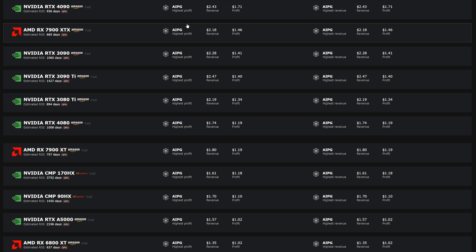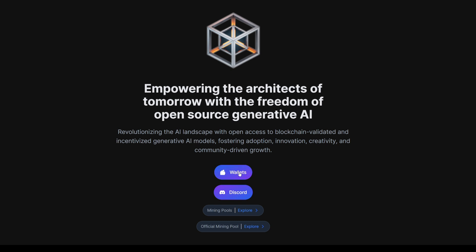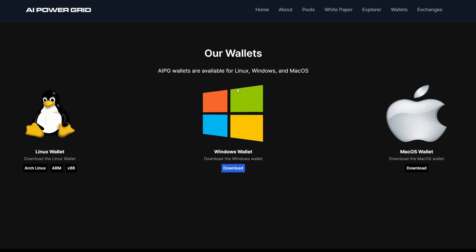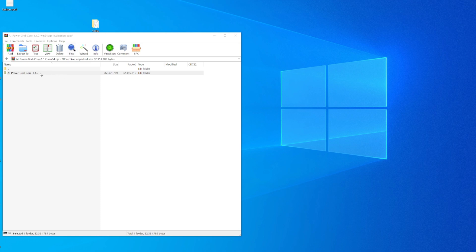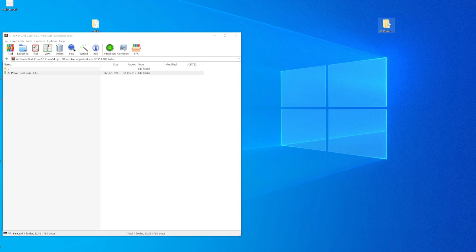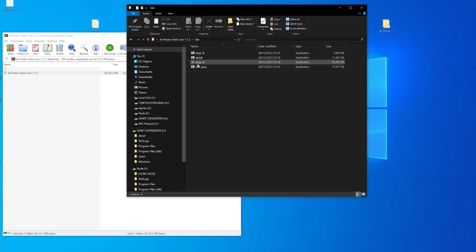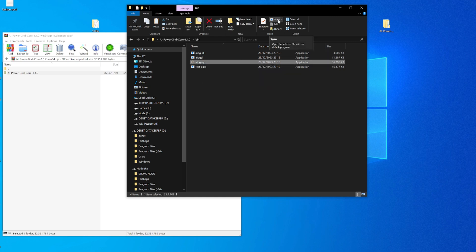In today's video I'm just going to be showing you guys how to set this up. If we take a look over at their main website you can see there's an option there for the wallet. Now you can mine this to an exchange — I will leave the exchanges down in the description. But for now we're going to download this onto our Windows. If we click on the download button this starts to download as a zip file, and from there we can extract and install that. Once downloaded, go to the bin location and find the AIPGQT file — this is what we need to run to install it onto our system.